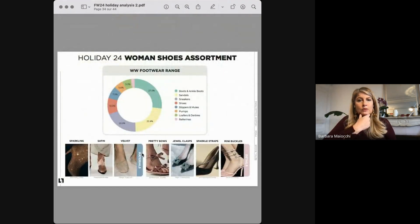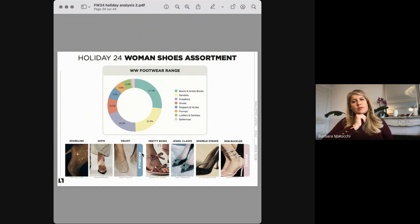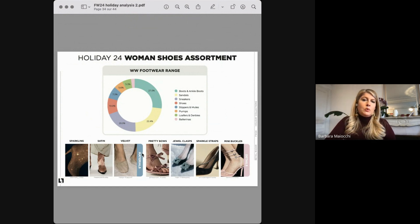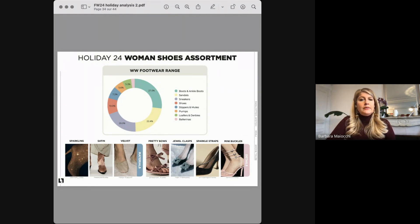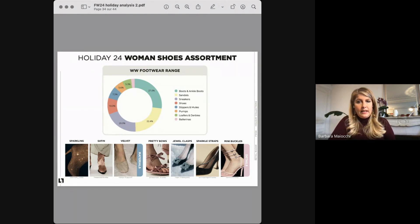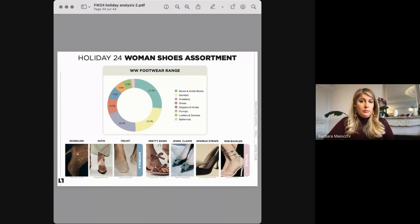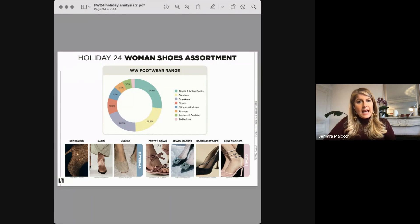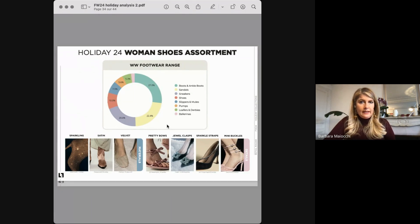Talking about footwear: boots and ankle boots were taking 27% of the December range, and sandals were one of the most important options. For materials, shiny and sparkly, along with delicate satin and velvet, were the most important. For details, spots, bows, jewel clasps, sparkle stripes and mini buckles were prominent.